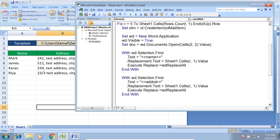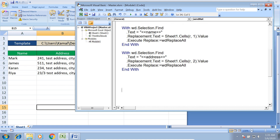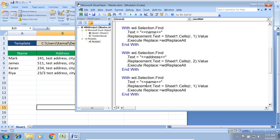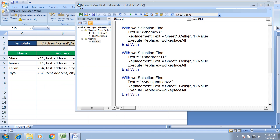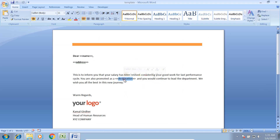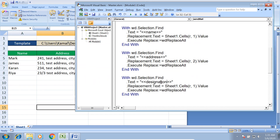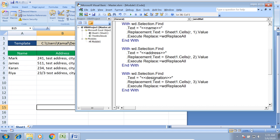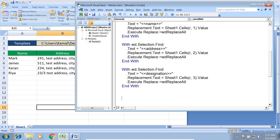I copy and paste the same find-and-replace logic for address and designation, changing the .Text placeholder and the column reference. Address is picked from column 2, so I put 2 there. Designation uses column 3, so I put 3 there. The placeholder texts in the template match what I've specified in the code.